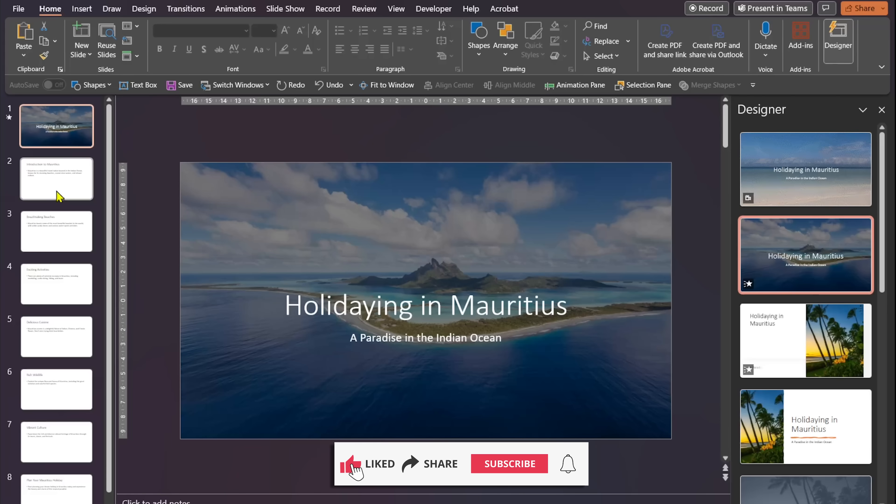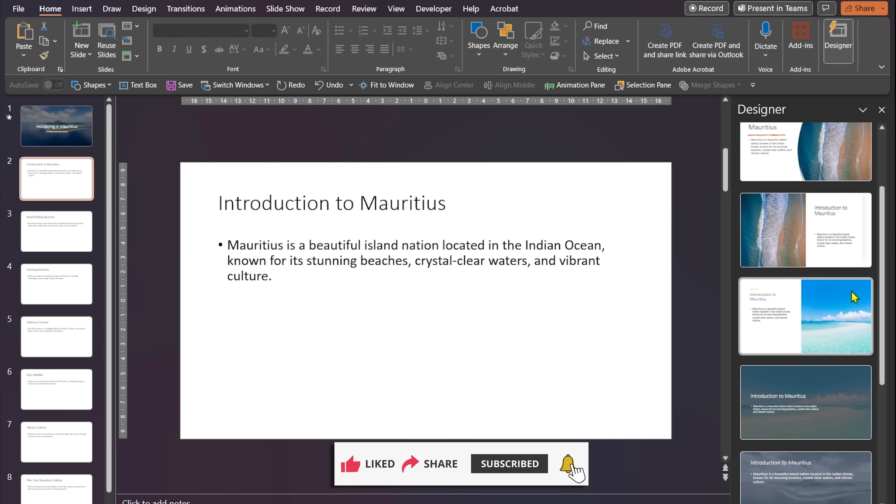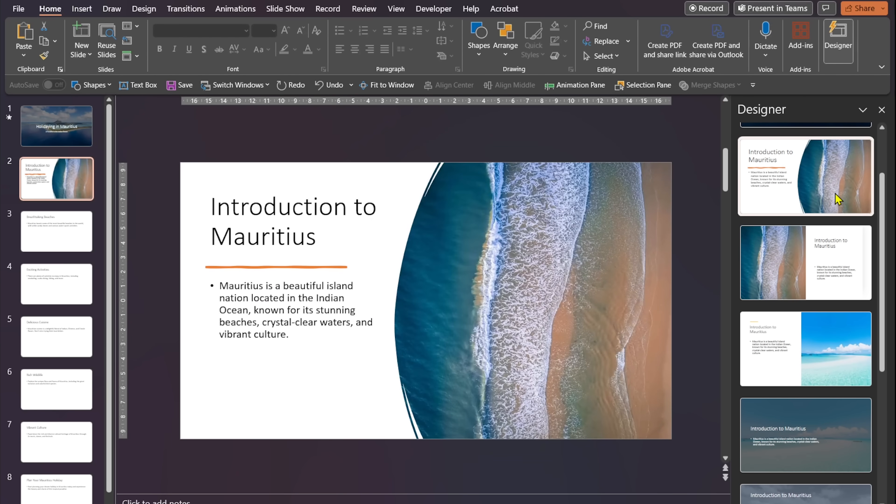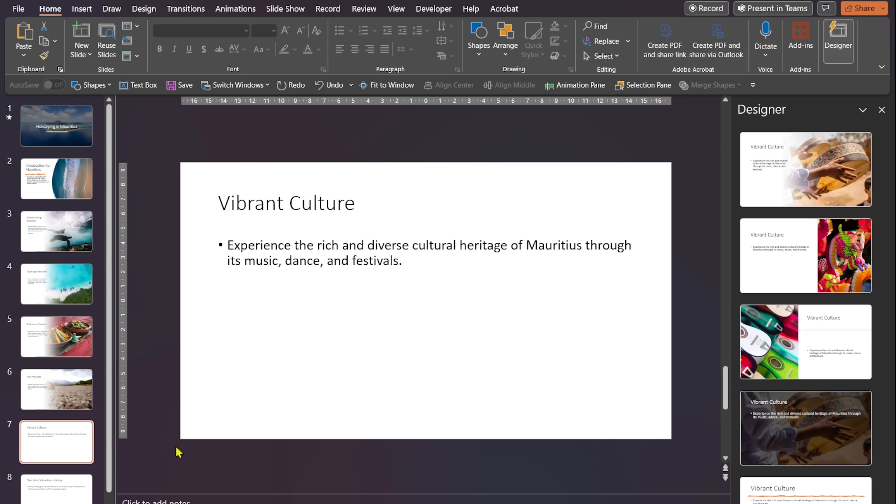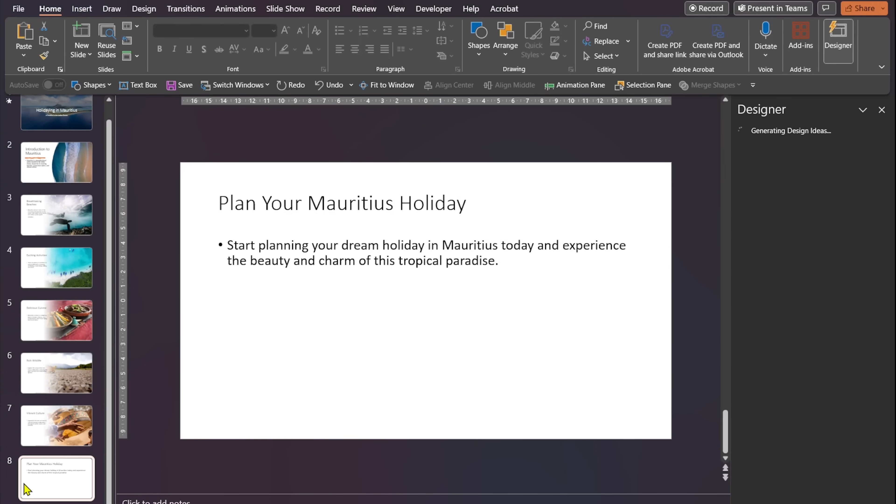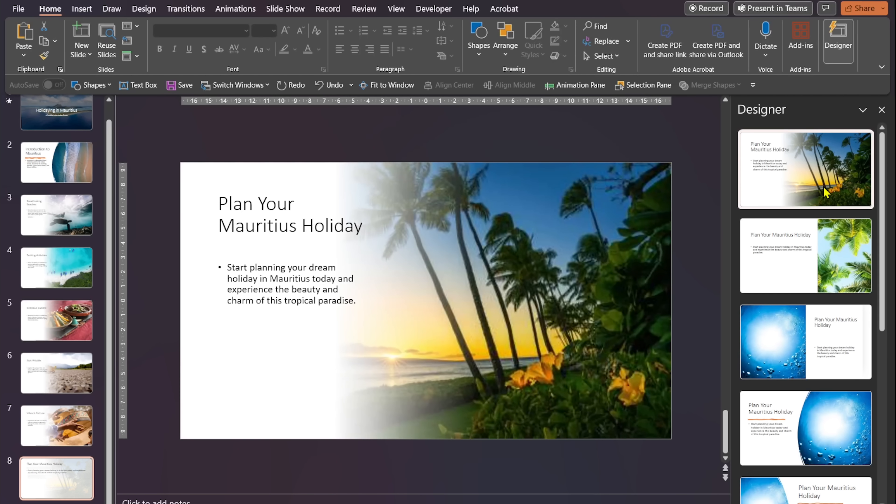Now we can move through the rest of the slides and designer will continue to generate design suggestions for us. After going through all 8 slides, you'll have a polished presentation ready to impress your audience.